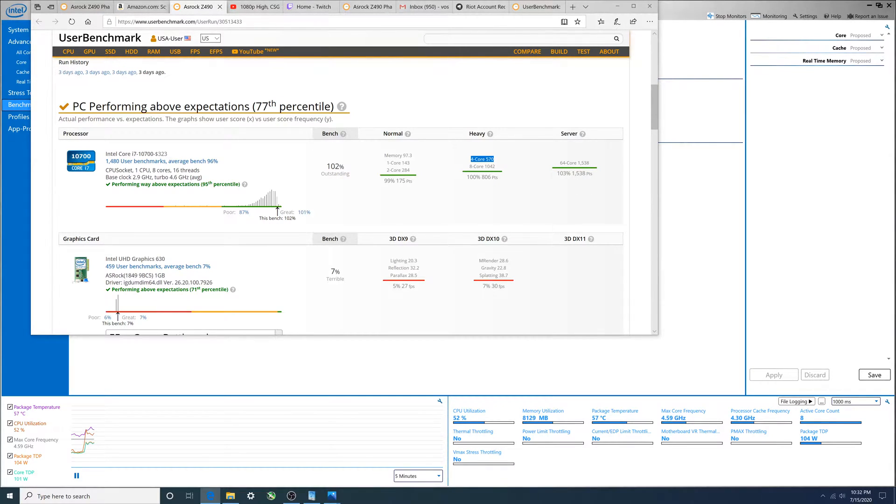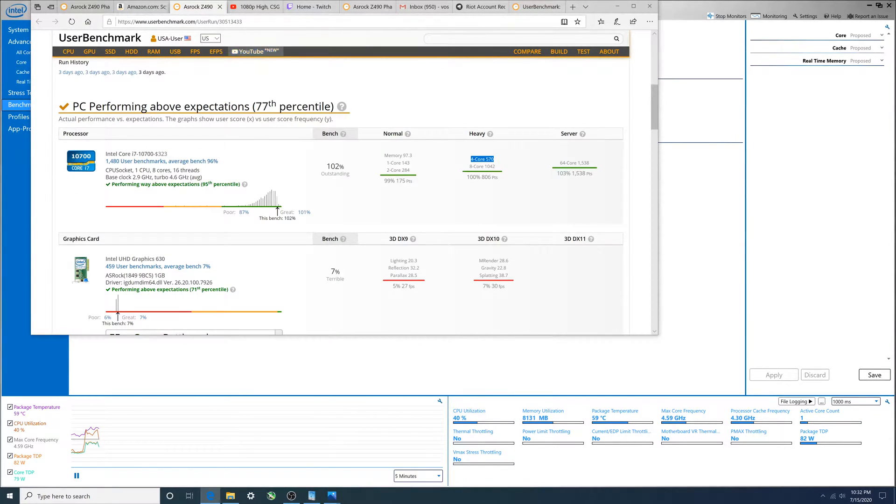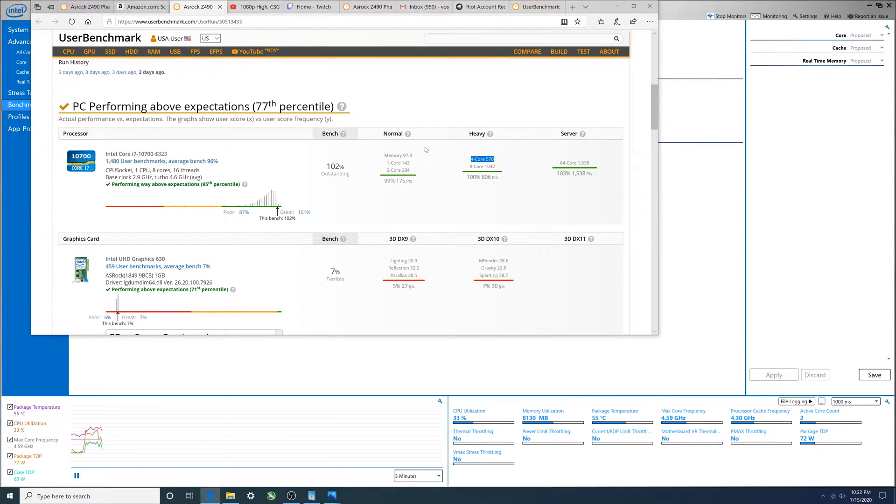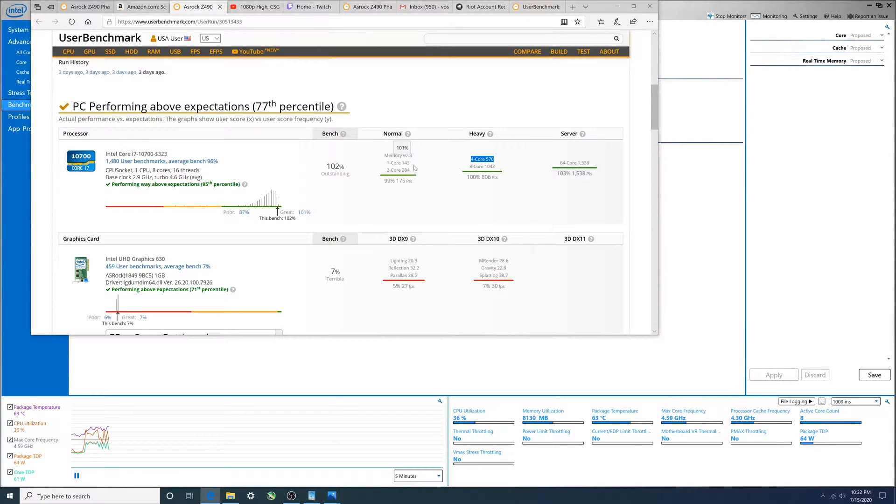But this one changed quite a bit, mainly the four core that went from 543 to 570. So there may be some gaming out there that would see an improvement. Single core score this actually went down, so it's potentially not going to be any better for a single core game.